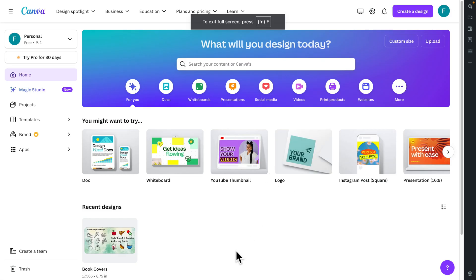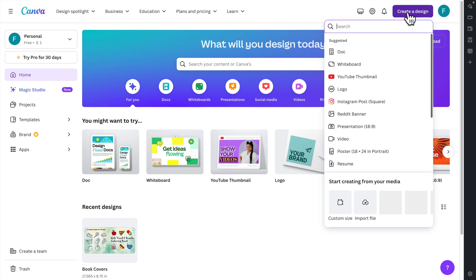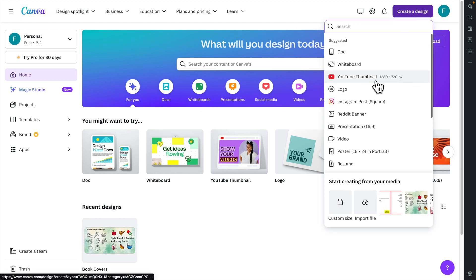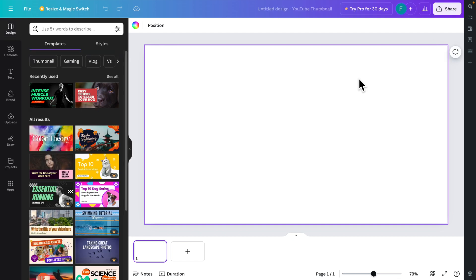First we need to login to our Canva account and then choose a design. I'm going to click the 'Choose a Design' button and use the YouTube thumbnail size. Once the empty design space appears, we are ready to begin.